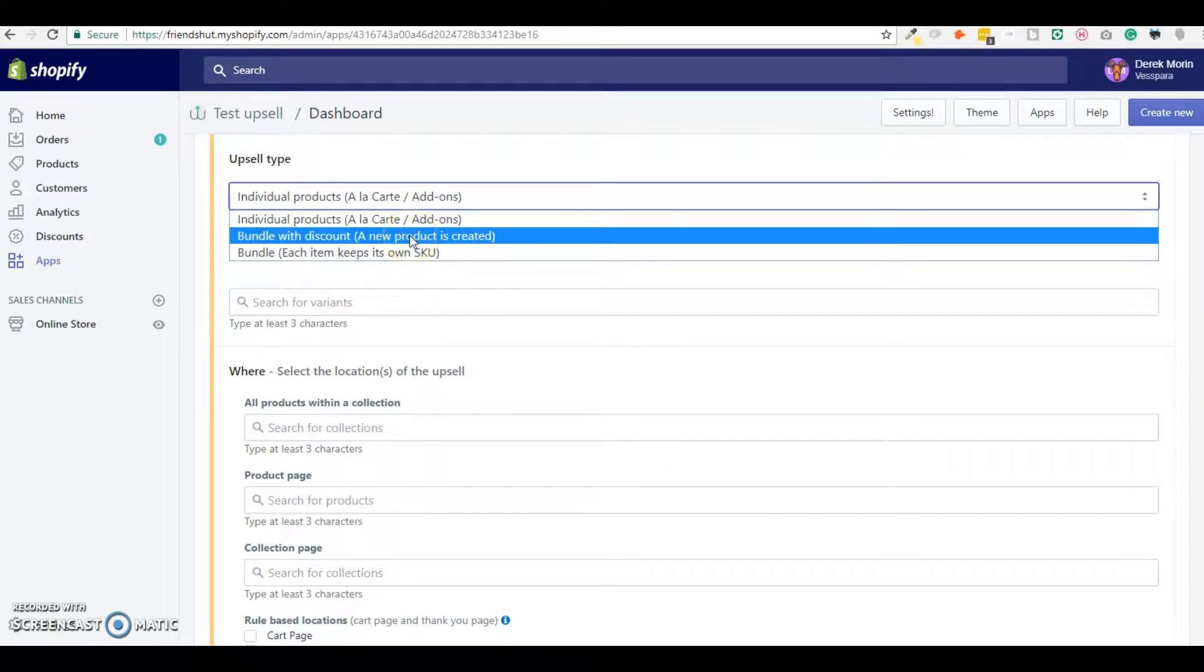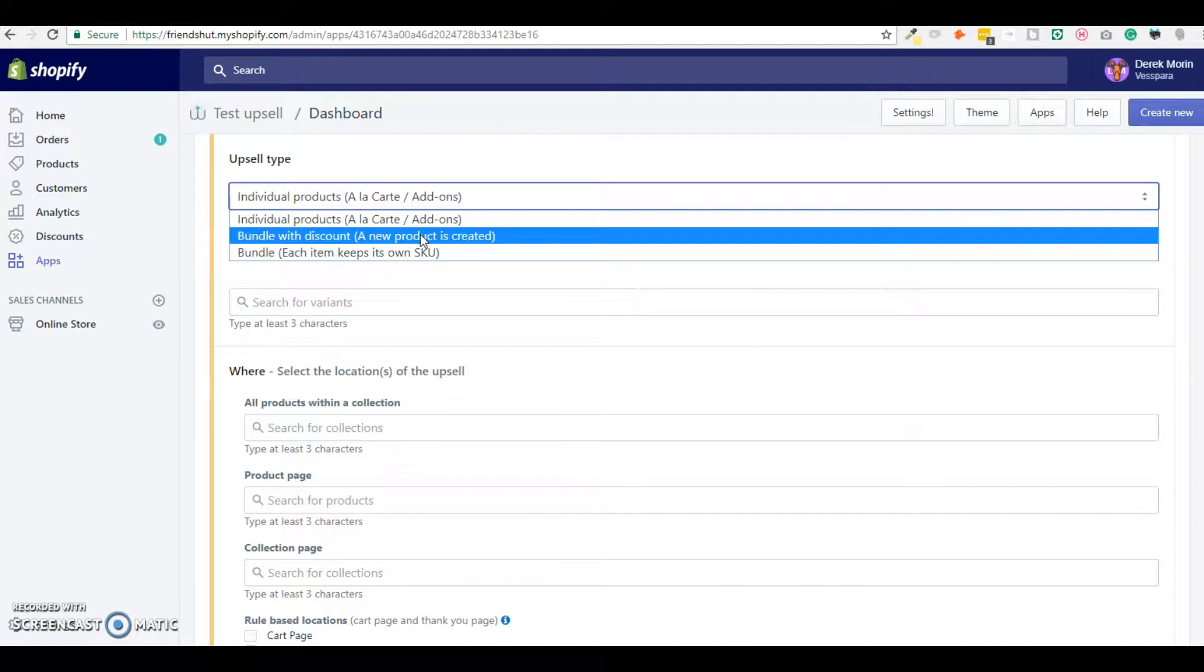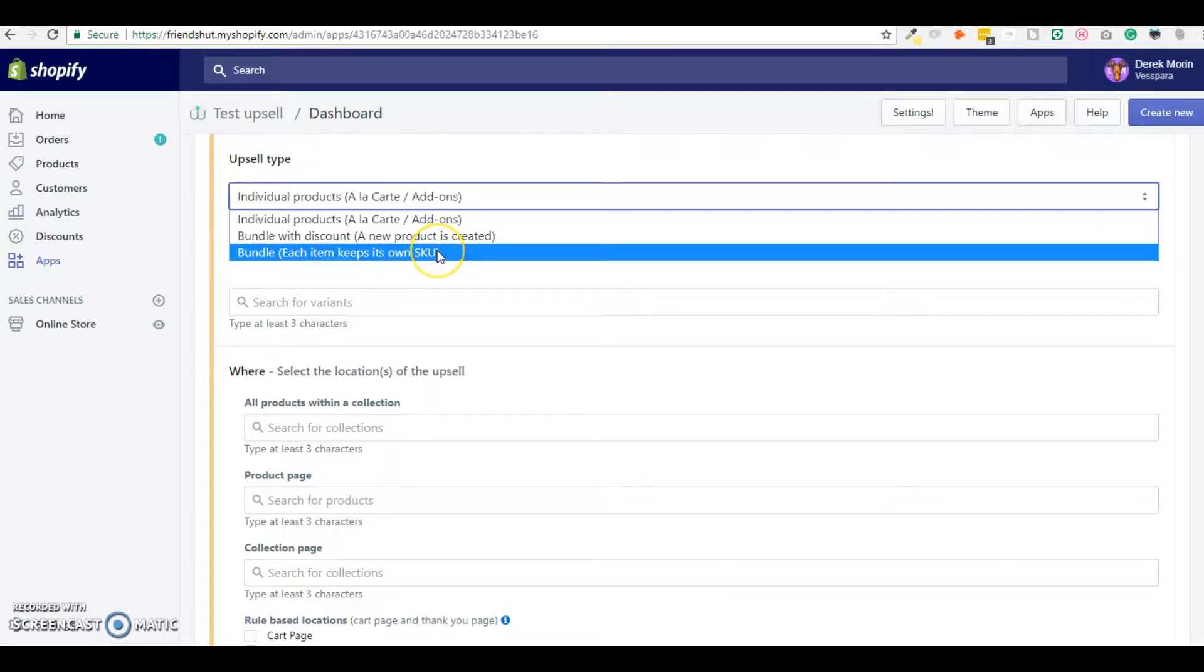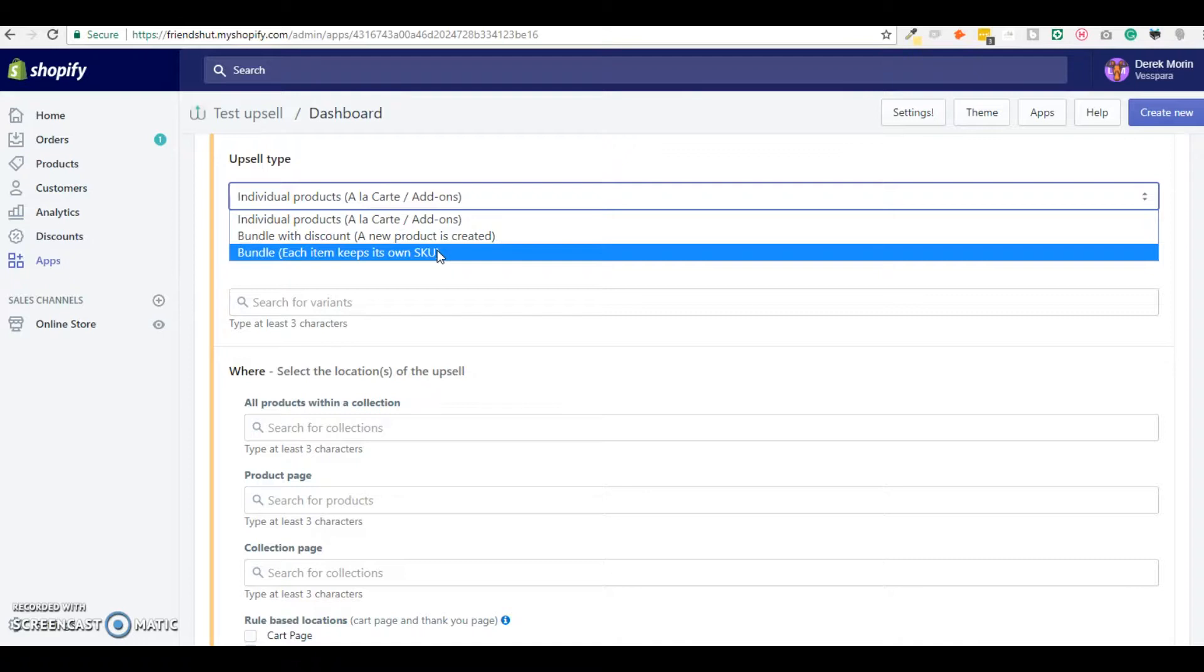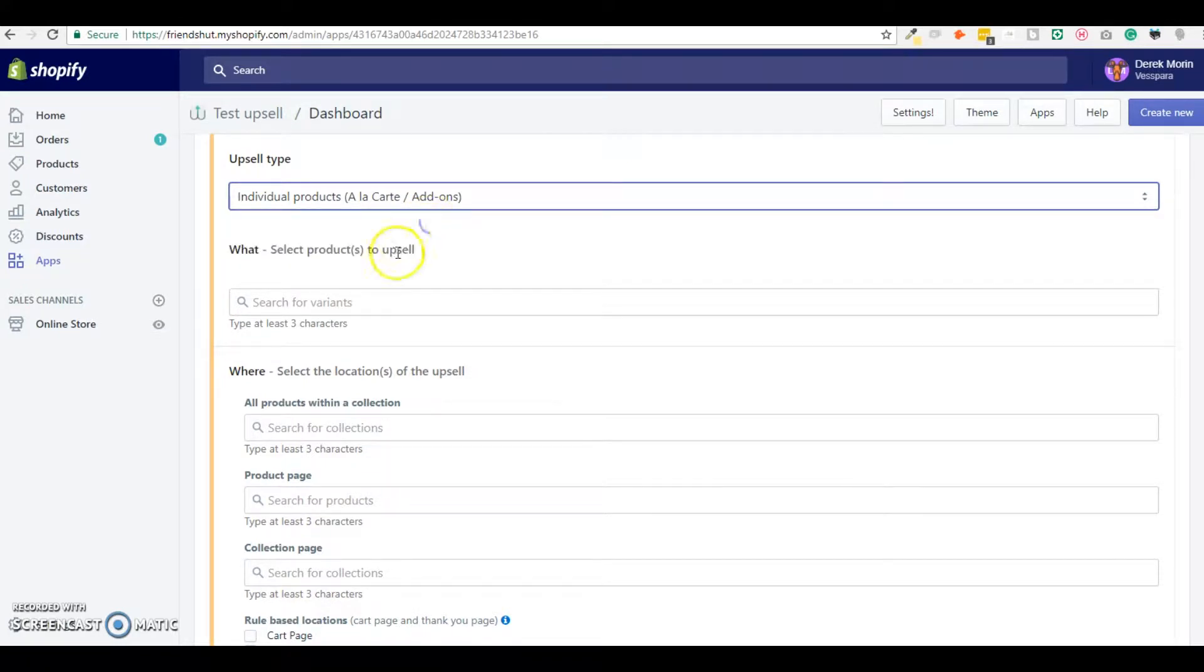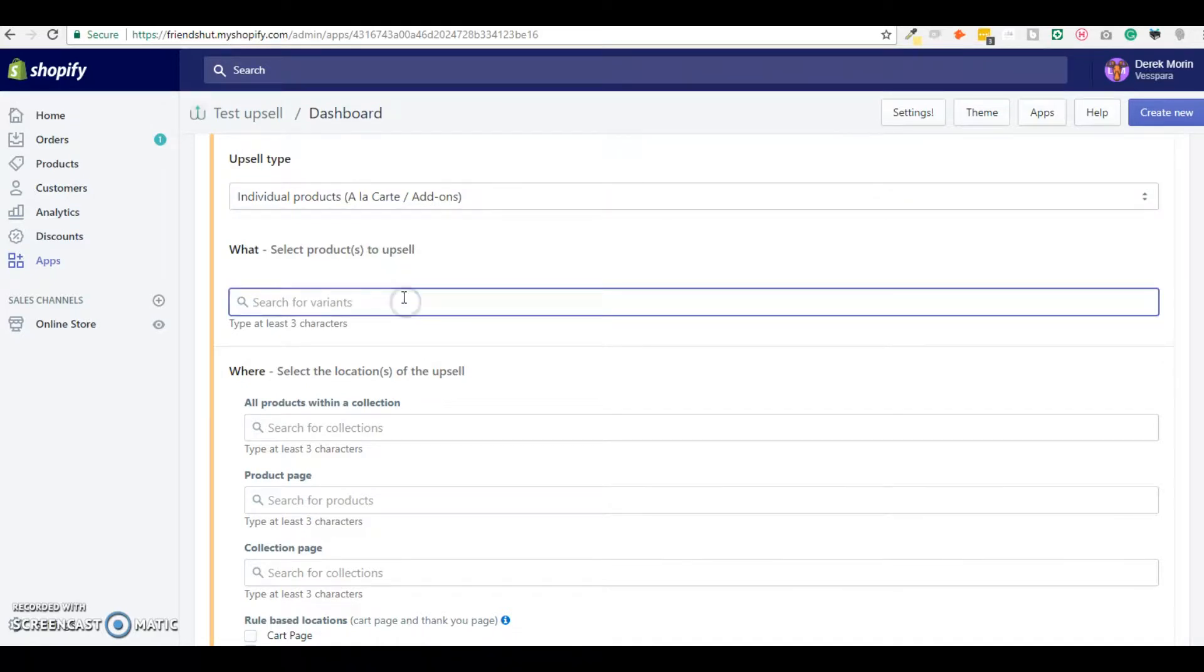You can upsell a bundle with discount and this will create a new product inside your Shopify store where we can reduce the price and add other variants. And you can upsell also a bundle that will keep the original SKUs of your product. This is useful if you use a dropshipping app for example because you need to keep the original products in order to fulfill them. So I will go with individual products, so a la carte offer.